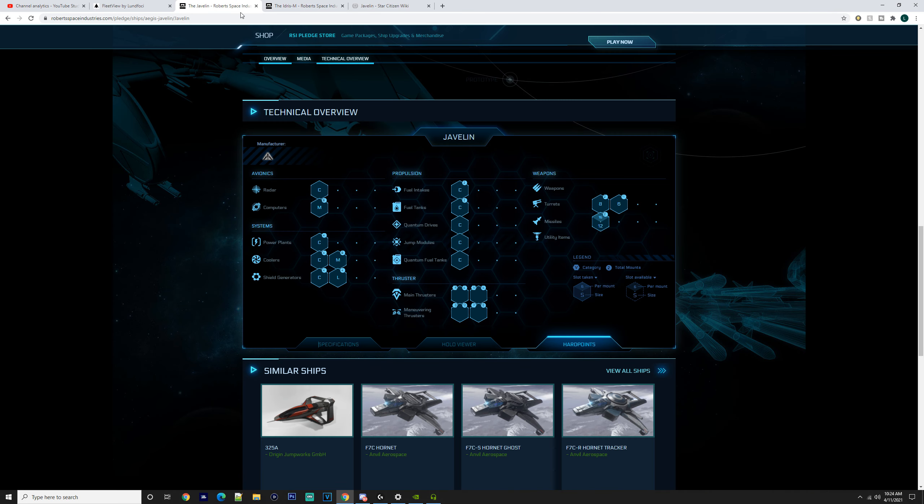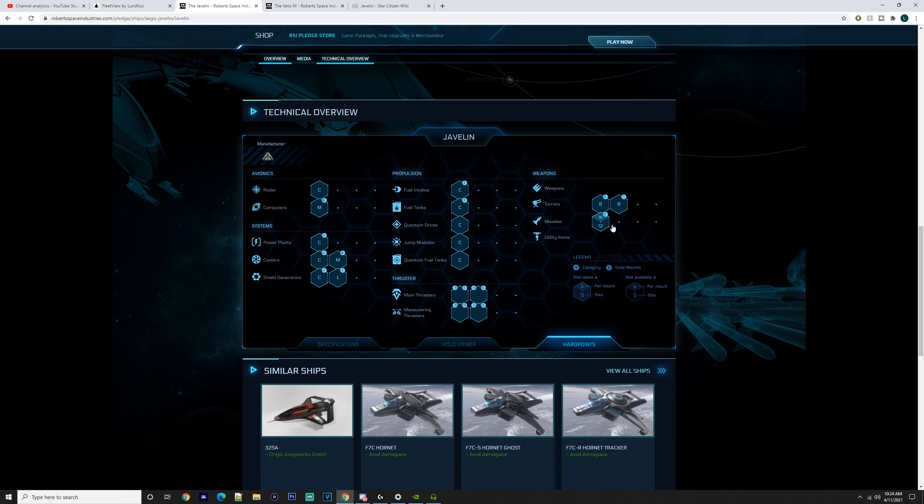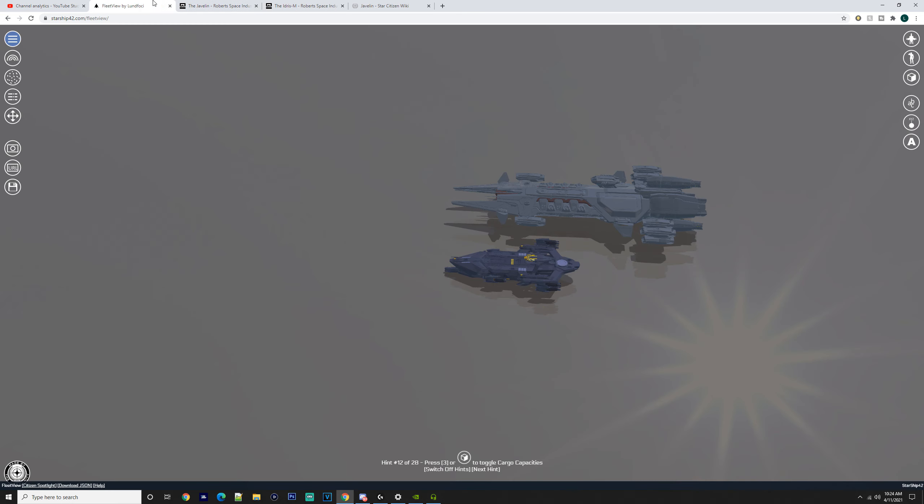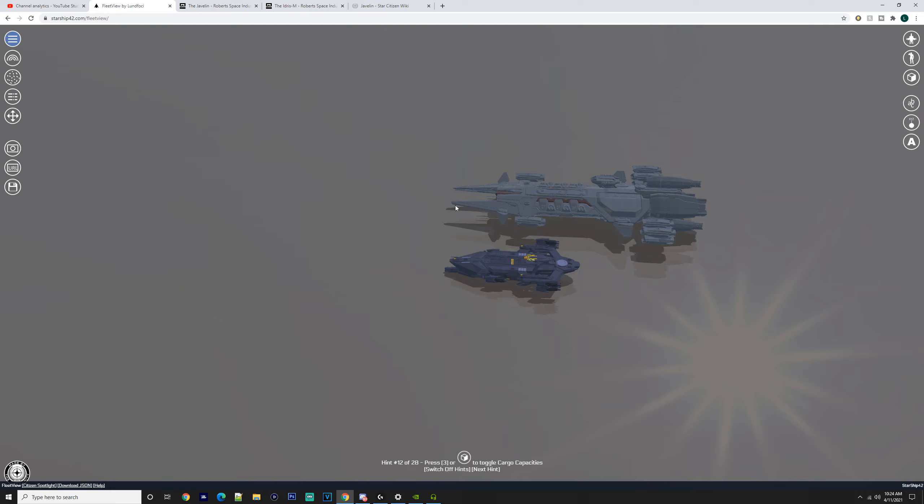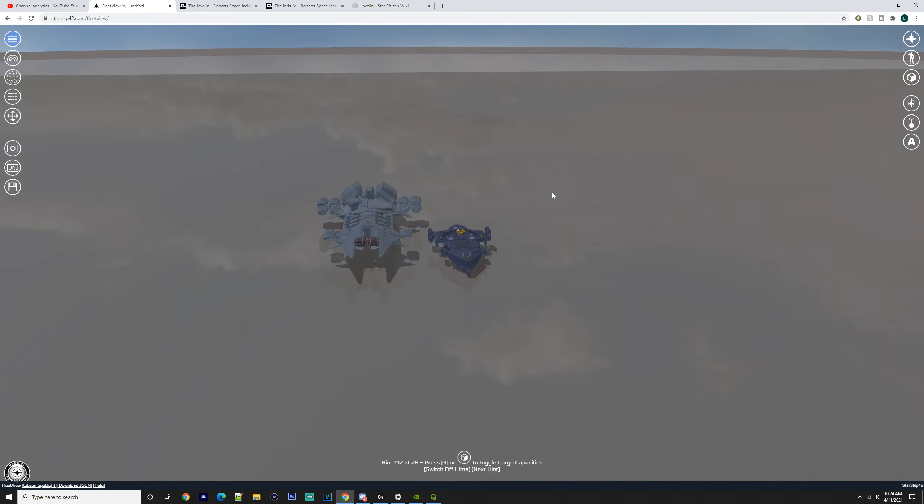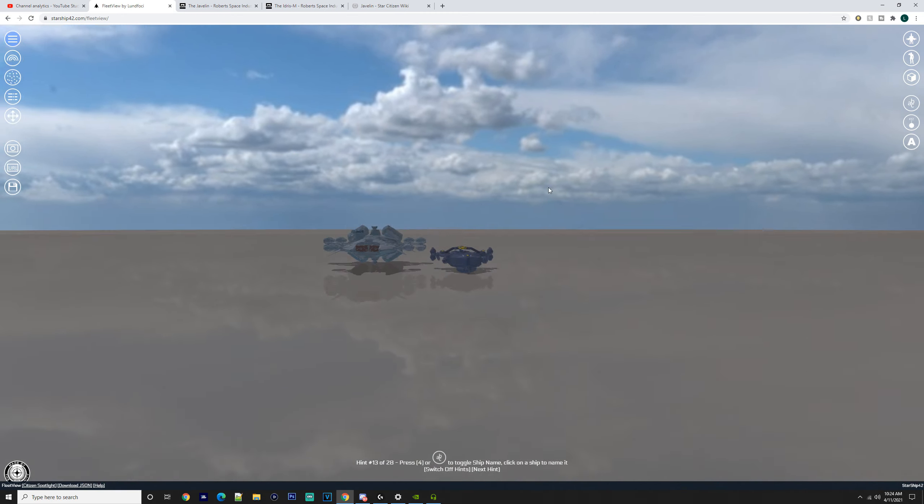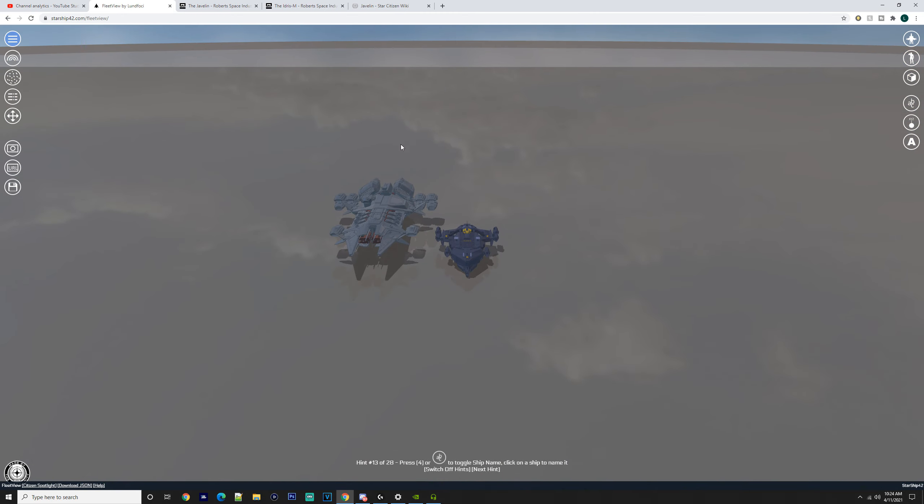Coming down to the stat facts, the Javelin has its size 8 weapons—two mounts with two on each mount, which is weird. Then you've got 11 size 6s and 16 per mount size 12 torpedoes. So that's 32 size 12 torps, which is insane to think about.